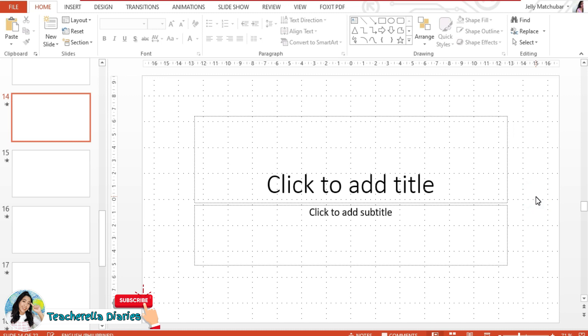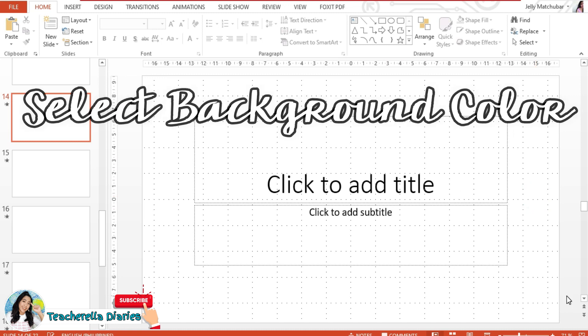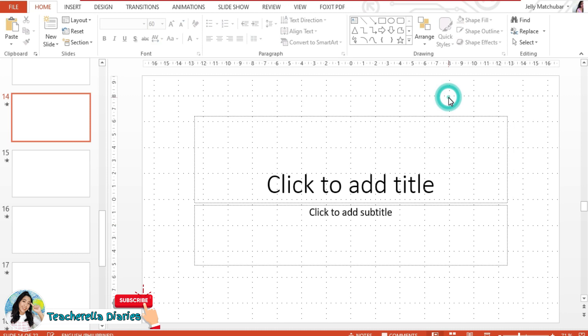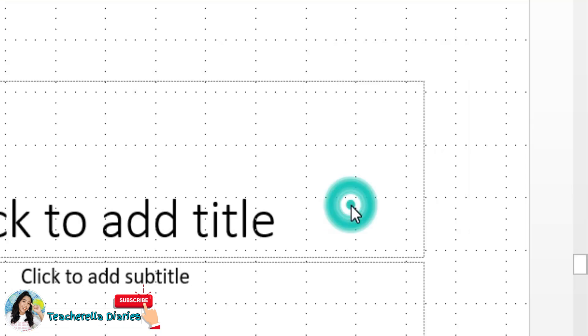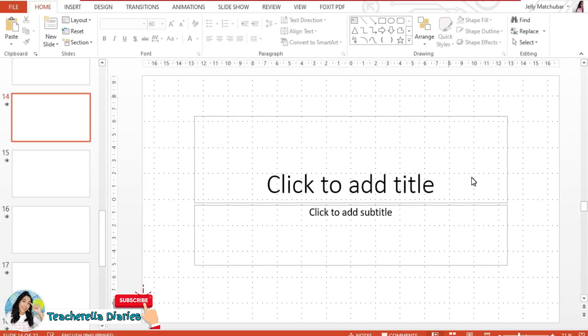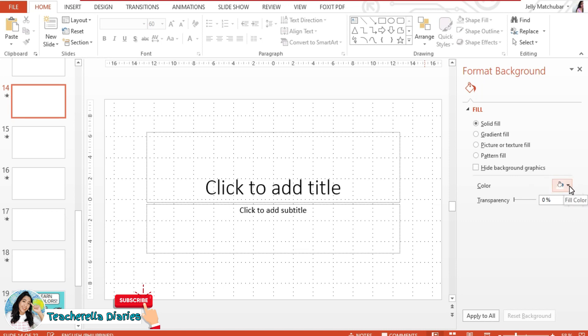The first step that I'm going to show you is selecting your background color. It's very important to select a color that you think will blend out with the rest of the colors that you're going to use for your presentation. So to do that, right click on your slide and then select format background. Once you select that, you will see there's an option for you to choose the color that you like.